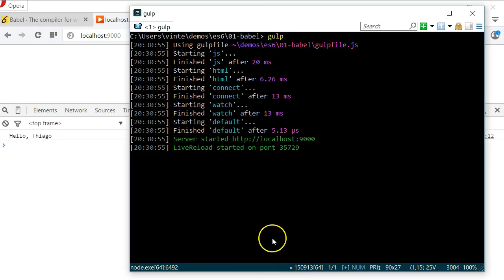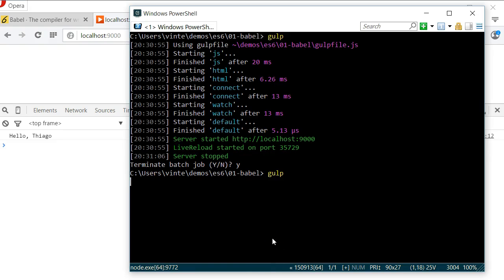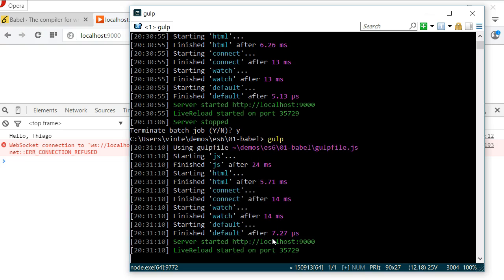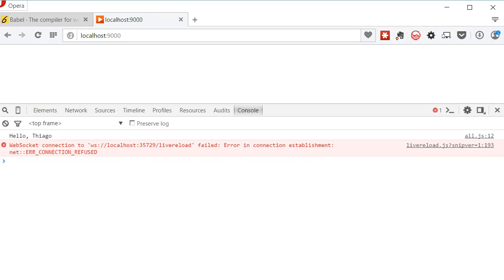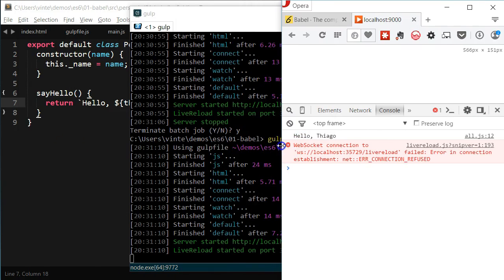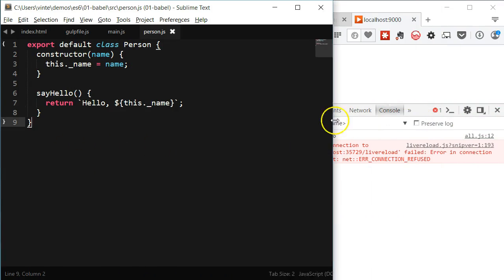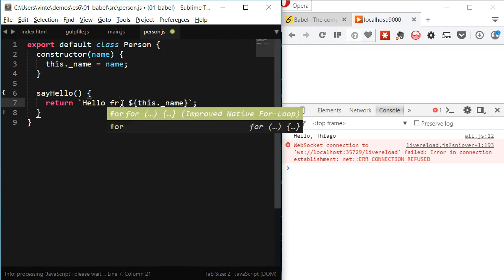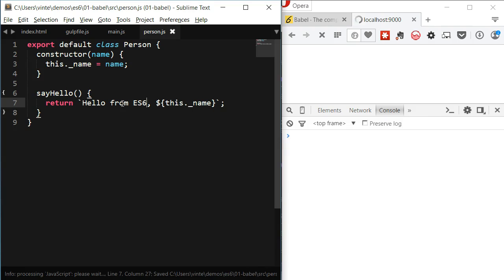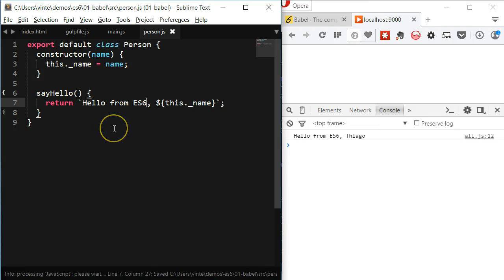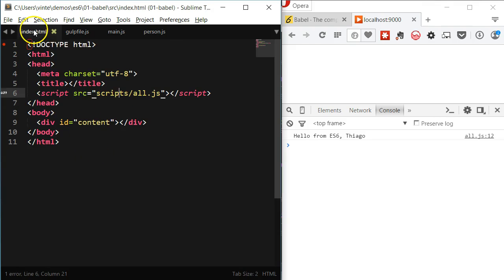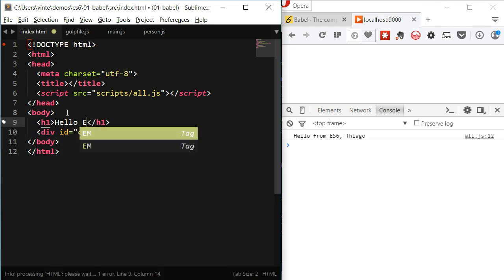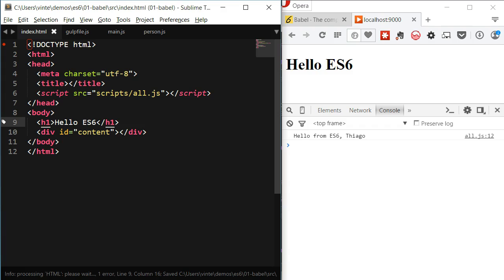Now I have to restart gulp. Let's try and make a change to a JavaScript file, and we can see the result in the browser's console. Now let me try changing the HTML file, and it works as well.